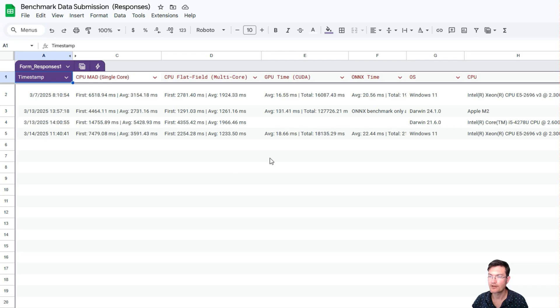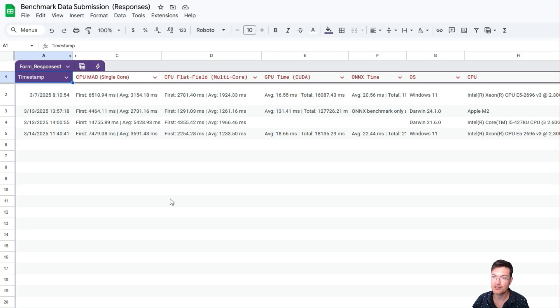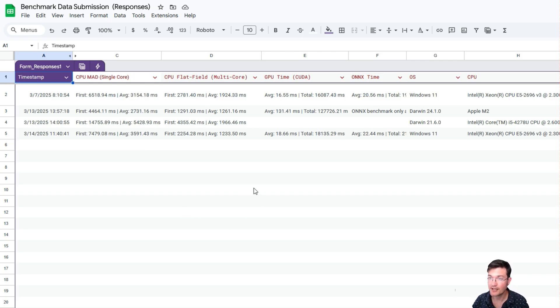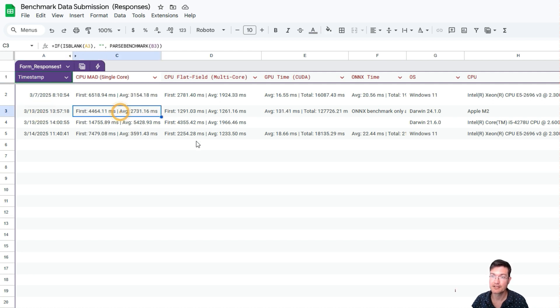It's going to open another tab in your browser with the spreadsheet of all the results, so you can see everything. There's no personal data in any of this—it just has the date.